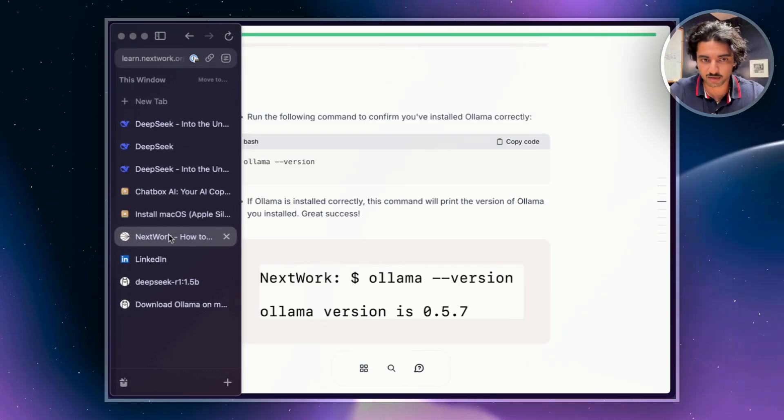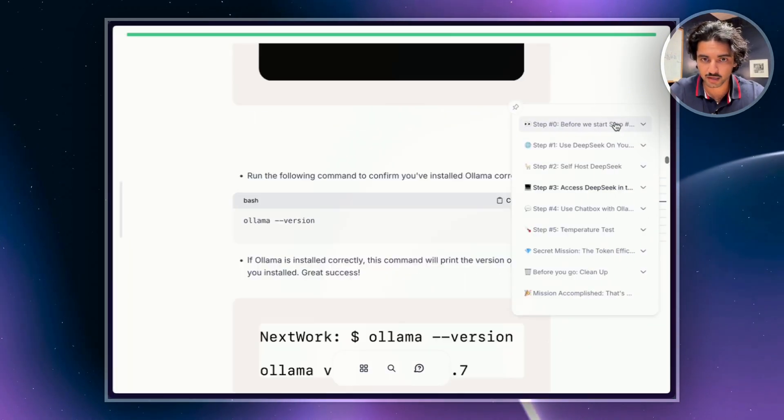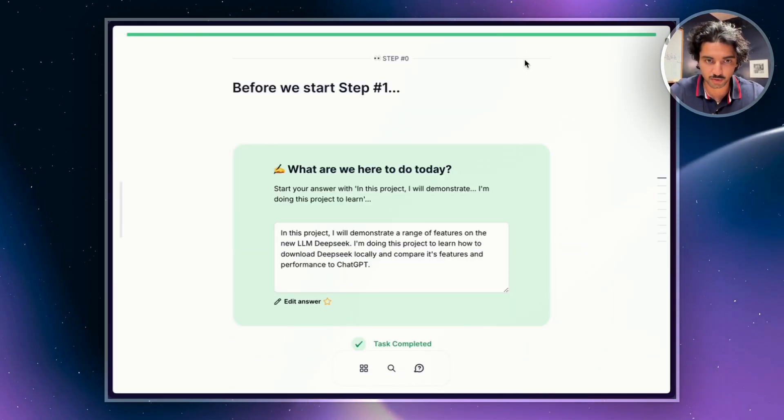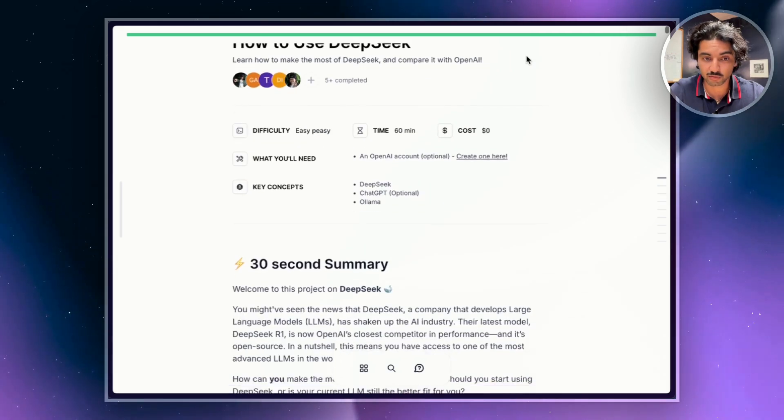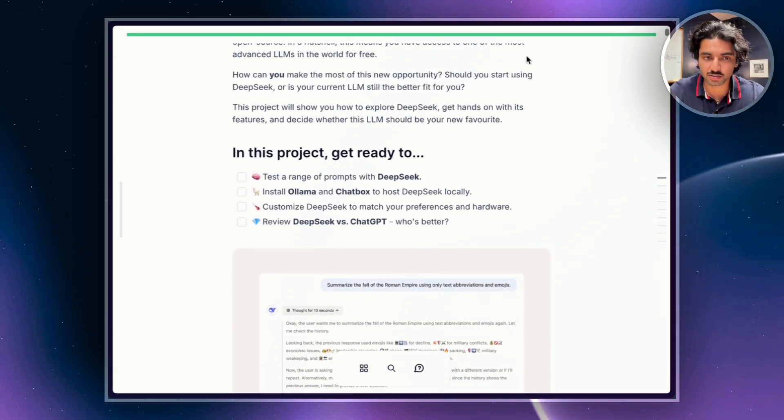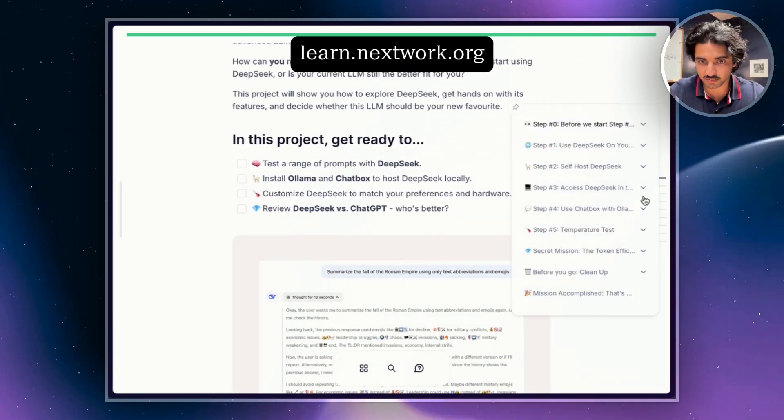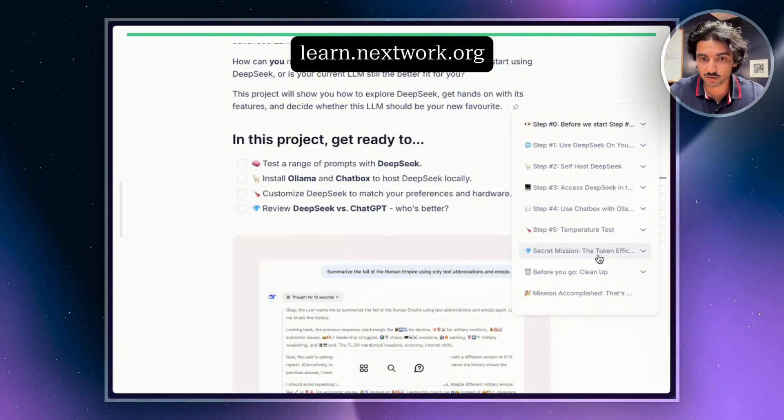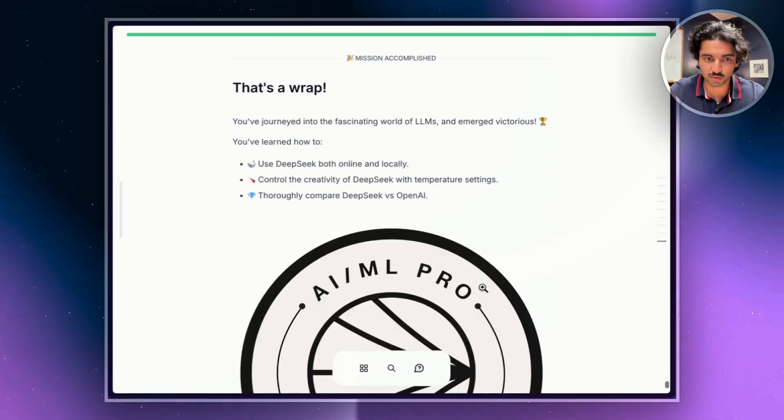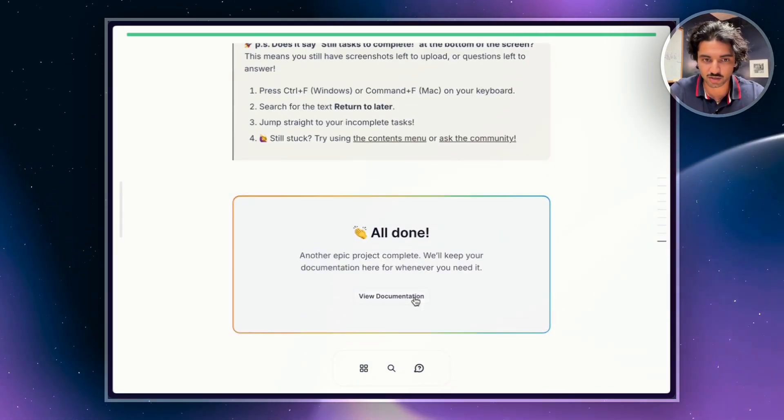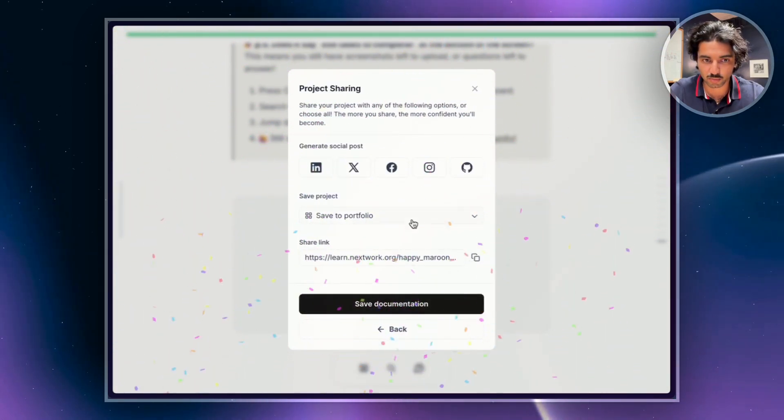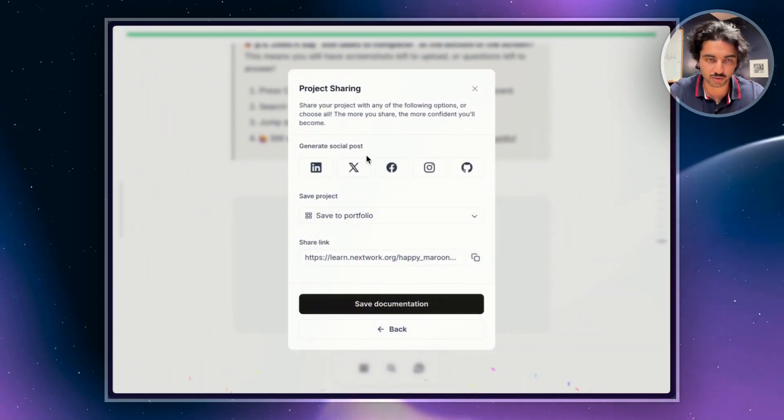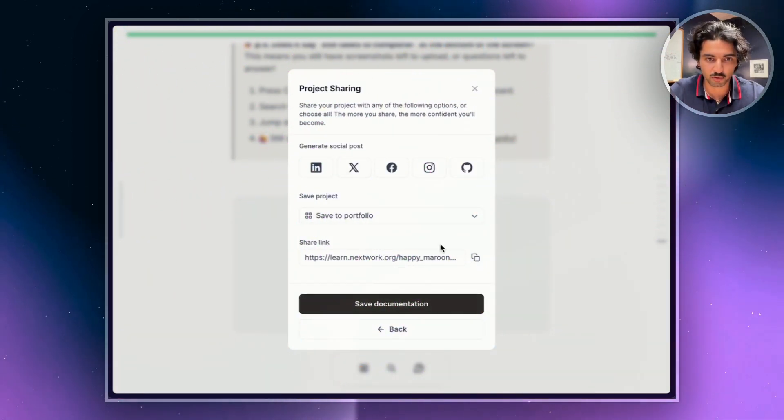And what I would recommend is actually doing this project where I got the code from. It's a free project that I use to learn DeepSeek. It runs through how to set it up and it goes into more detail on comparisons versus ChatGPT, on token efficiency. Plus at the end, it was really cool. You get a hands-on documentation that you can actually either add to your own portfolio or share on LinkedIn.